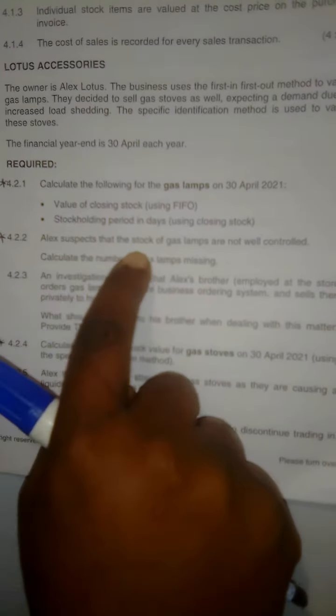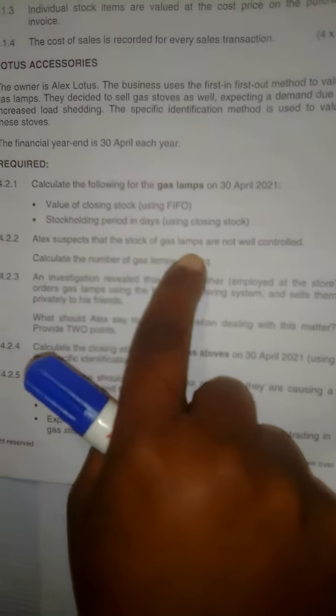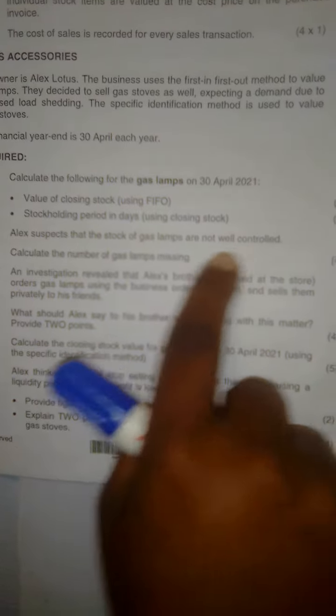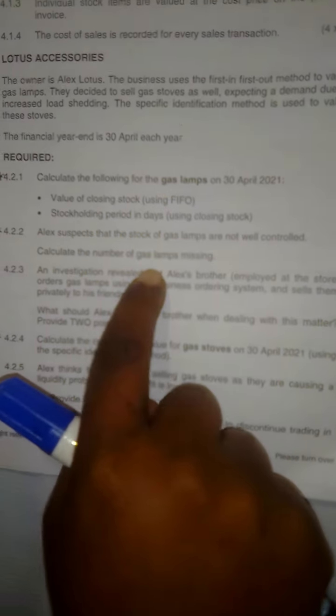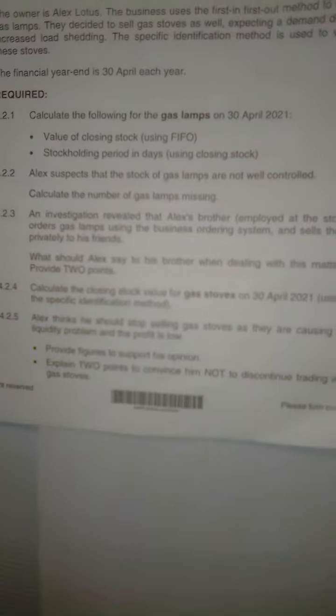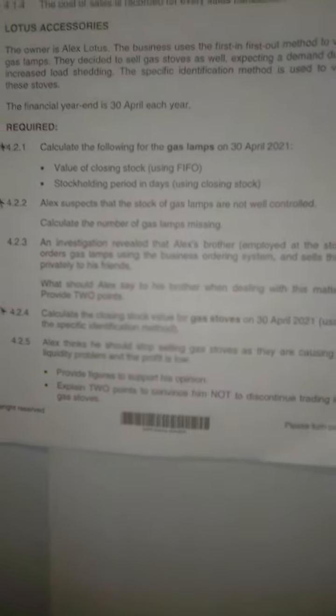Alex suspects that the stock of the gas lamps are not well controlled. Calculate the number of the gas lamps missing. This is a simple calculation. I just want you to follow the method that I'm going to use here.